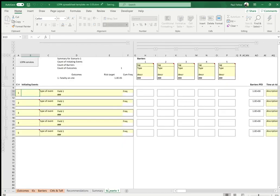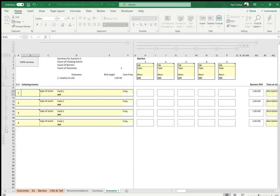Now you can see at the bottom that Scenario 1 has been created — it's created a LOPA sheet for Scenario 1. This Excel workbook can create up to 200 sheets, so you can have up to 200 scenarios in the same Excel file. When the scenario has been created, you have a pre-configured bow tie where each bow tie has up to 20 initiating events and up to 20 barriers. Here you can see the first five initiating events.